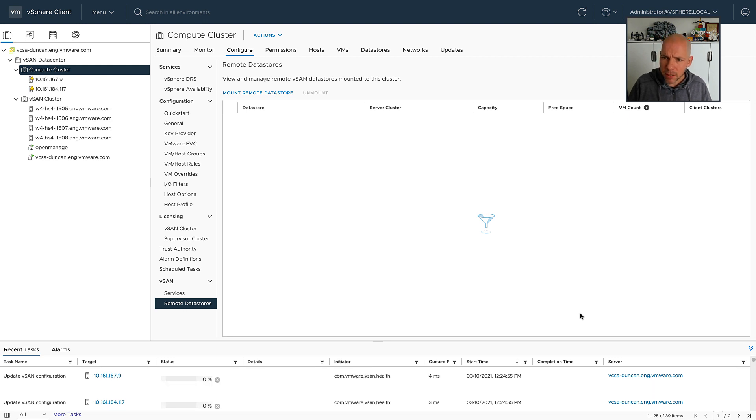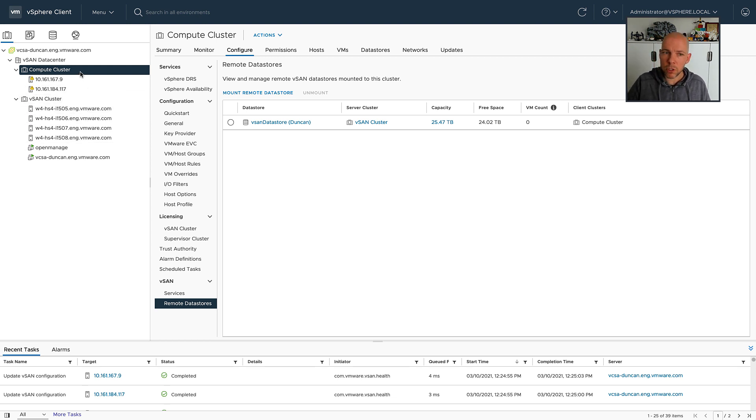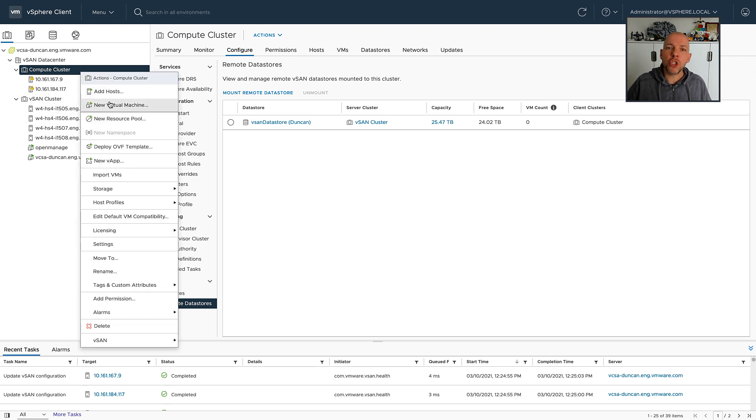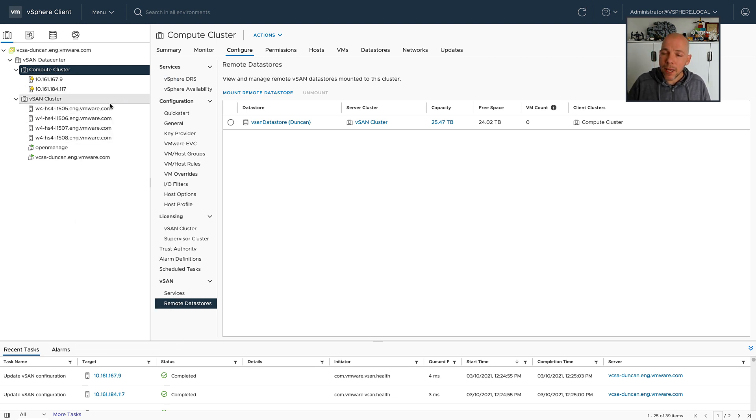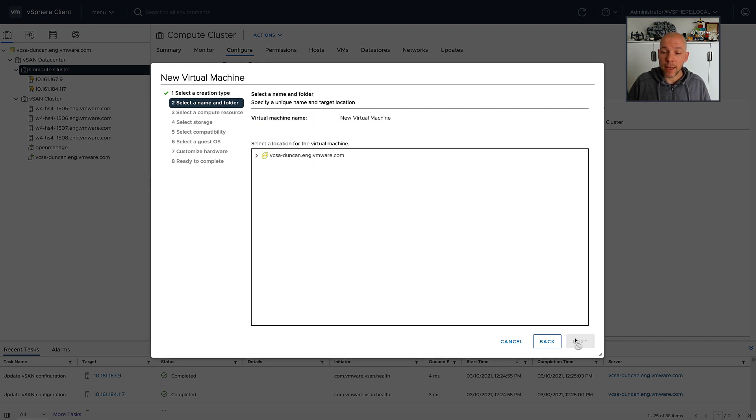In my case, there was some exceeded latency, some latency thresholds exceeded, so that is going to be called out. Normally, you would solve those problems first, but just to show you what it looks like, I'm going to go ahead and mount the datastore anyway.